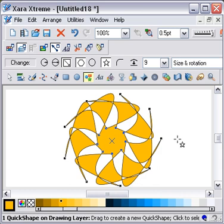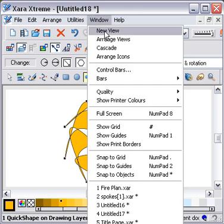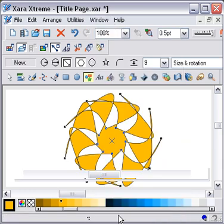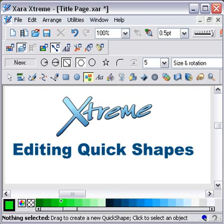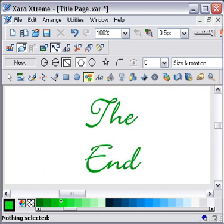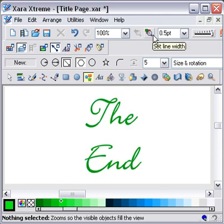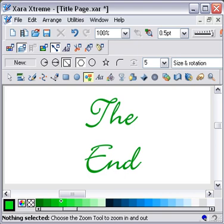But that's what you can do with quick shapes, and I hope that helped. Thanks for watching and I hope that helped. I'll see you next time.